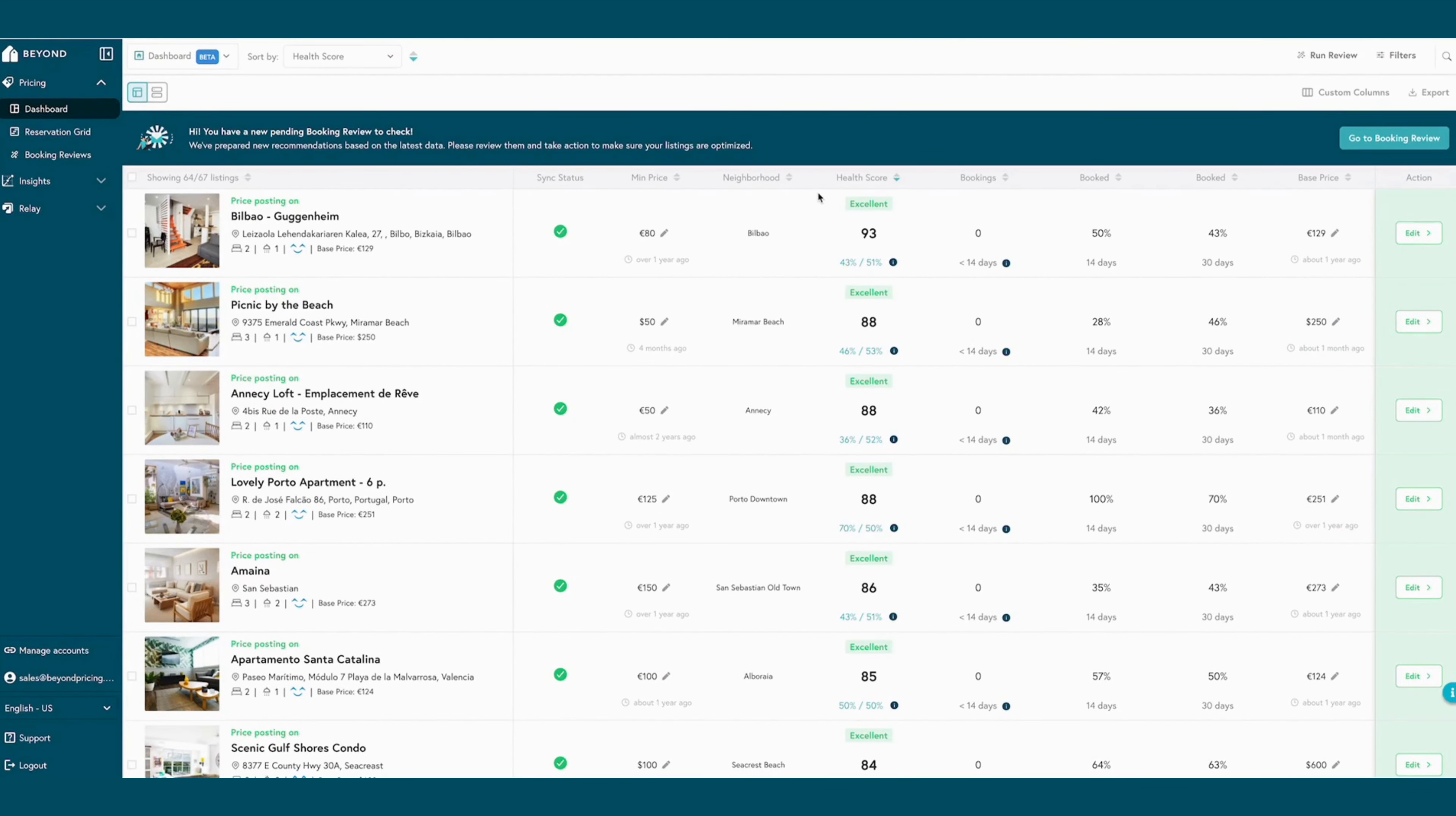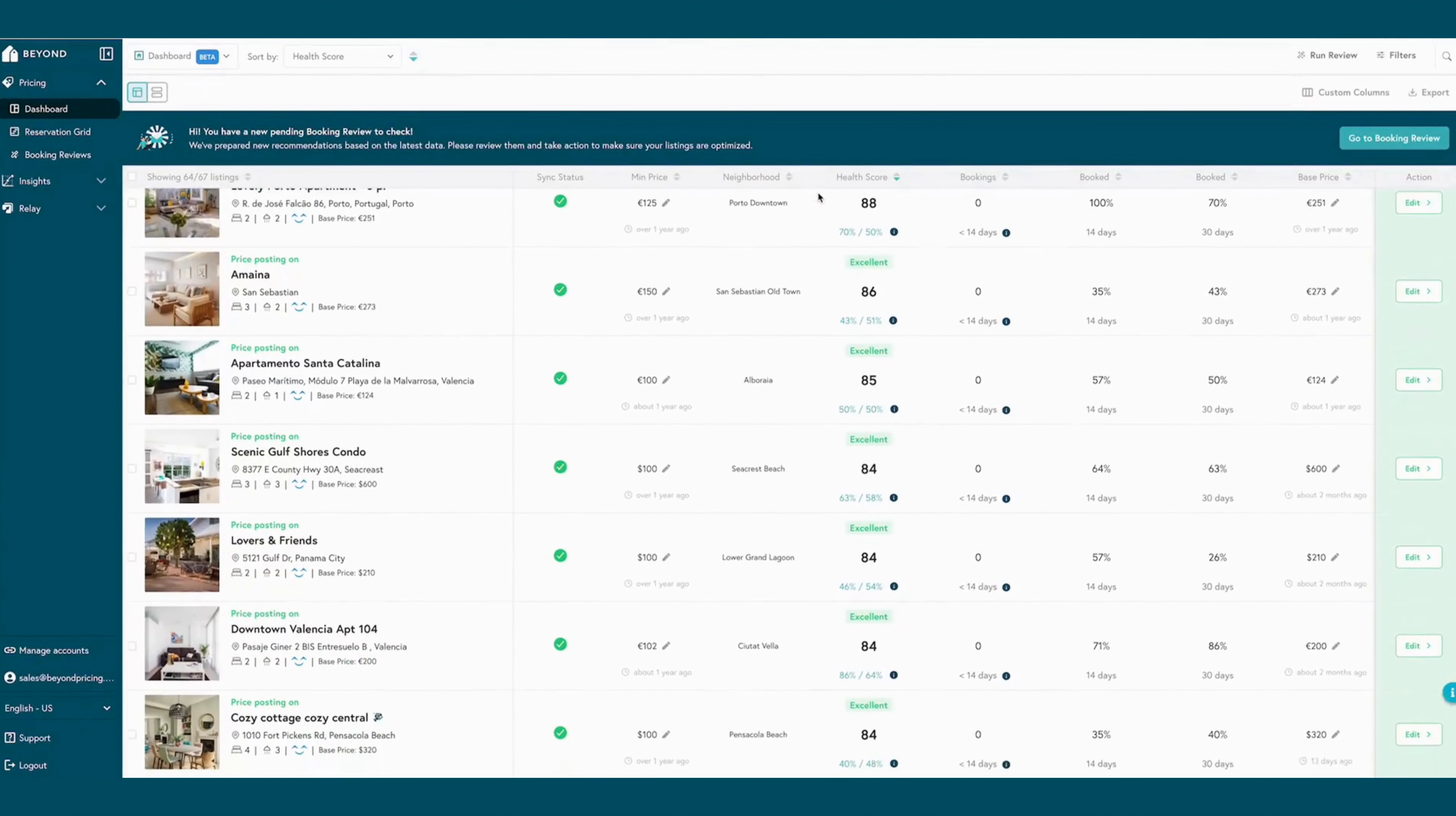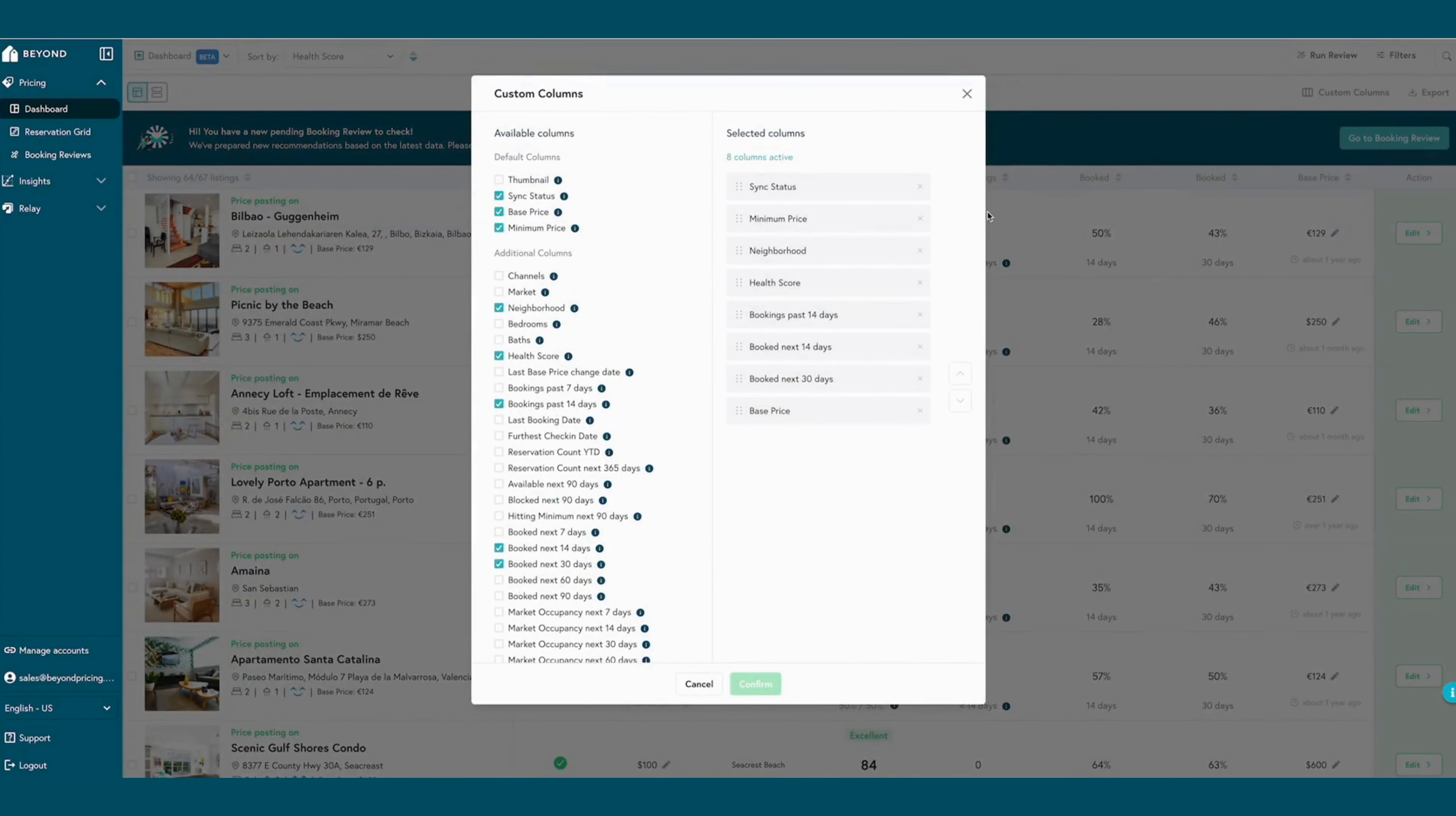BEYOND's dynamic pricing algorithm is constantly evolving and improving at the hands of our experienced data science team, ensuring that daily recommended prices are always accurate. BEYOND's dynamic pricing tool allows users to easily monitor and manage their pricing strategy for any number of properties.